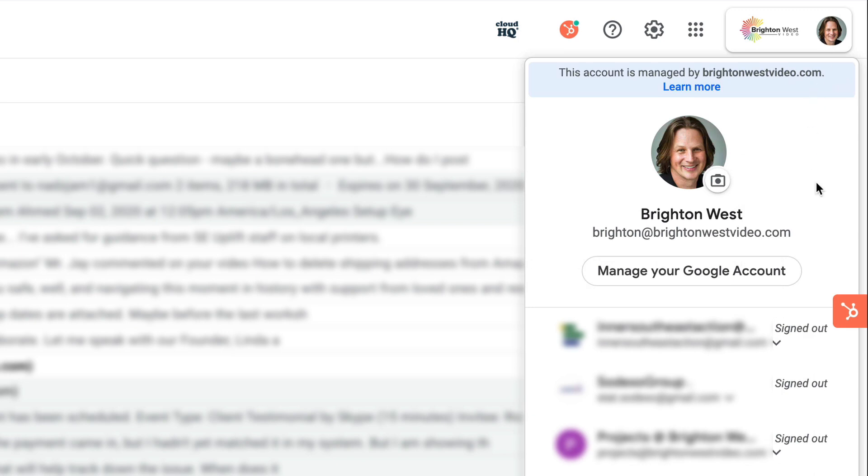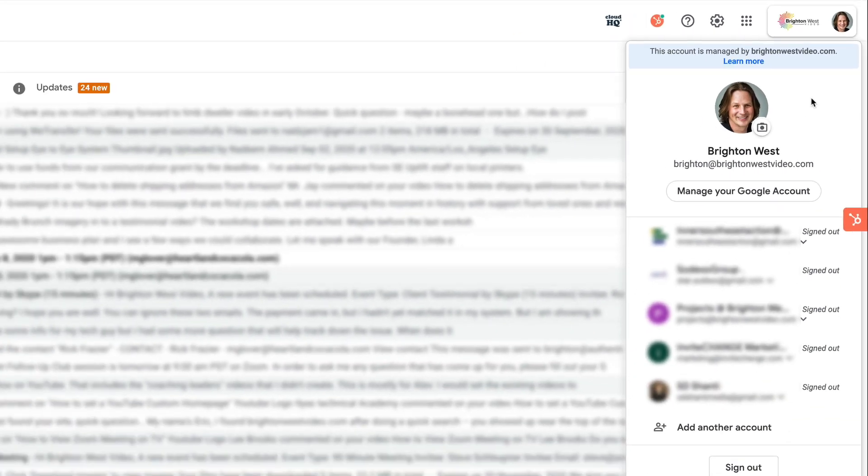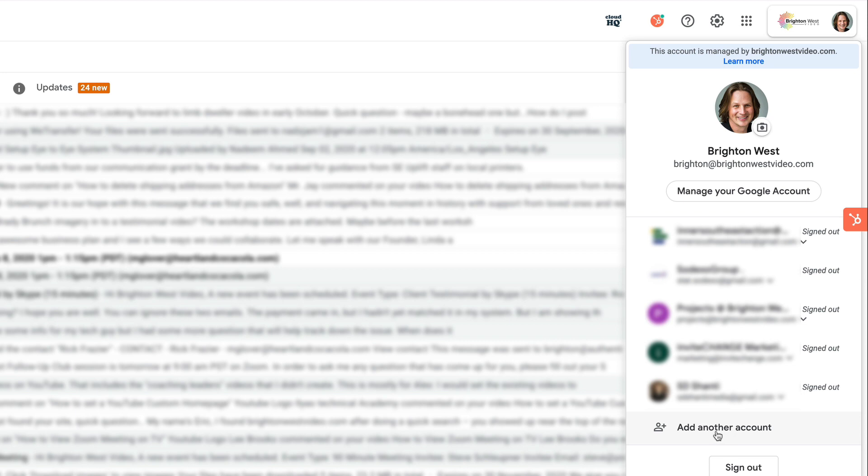And then you'll see that you can manage your Google account that's associated with this email address, and you'll probably just see add another account. I've got a couple of accounts here that are different clients of mine. But I'm going to click add another account.